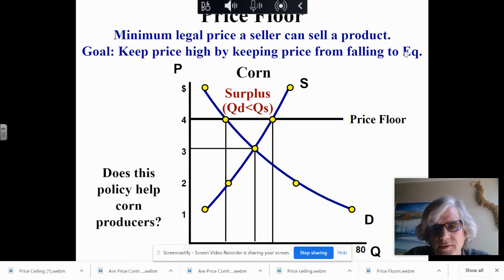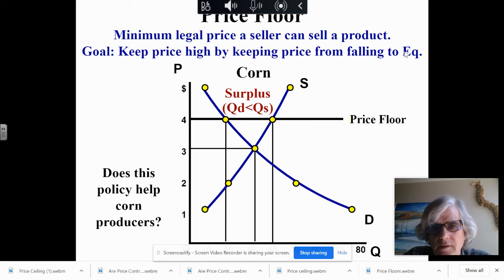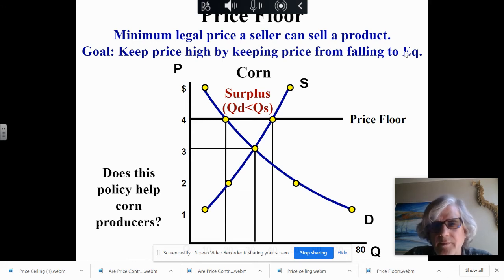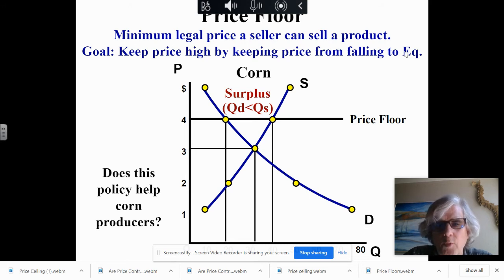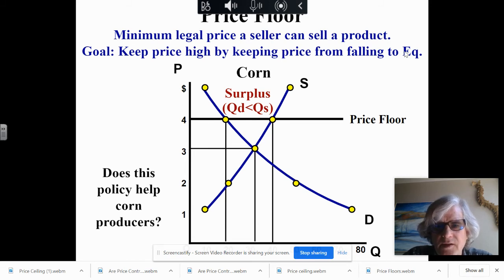Does this help corn producers? Typically what we find is corn producers will overproduce — the supply is too high. So a lot of the corn is wasted. It can be given to poor people, shipped off to Africa, or go to different places. Sometimes it means that corn producers will actually work on and off — they might work one year, produce so much, and then the next year they don't. So there is a surplus in the market.